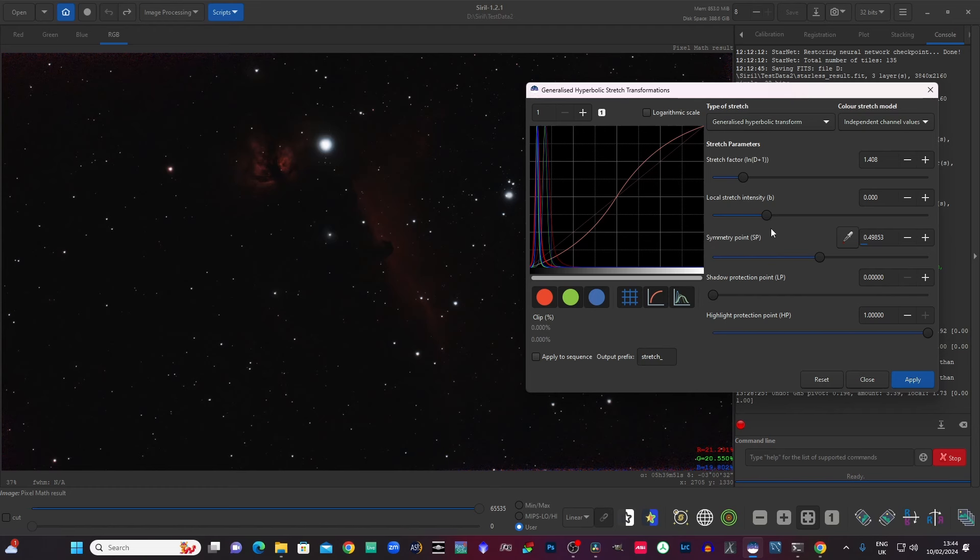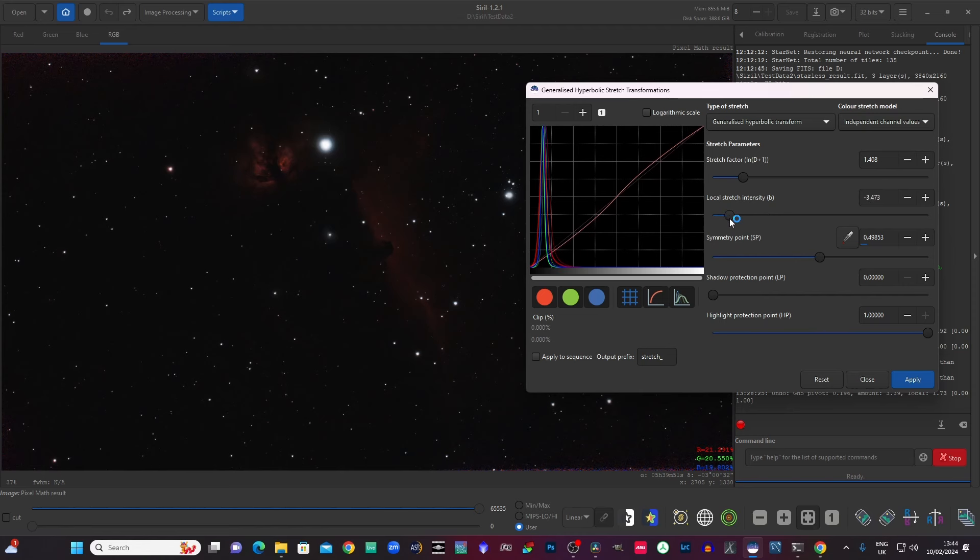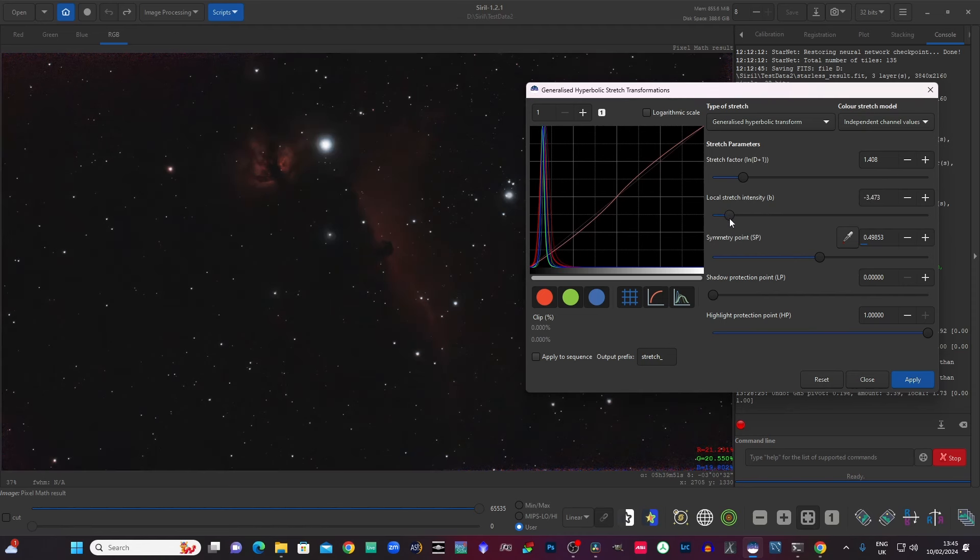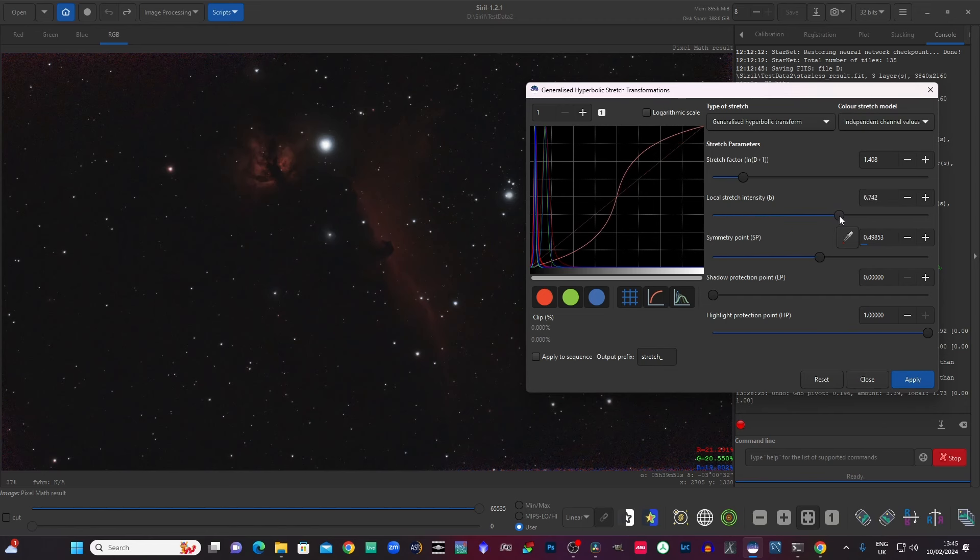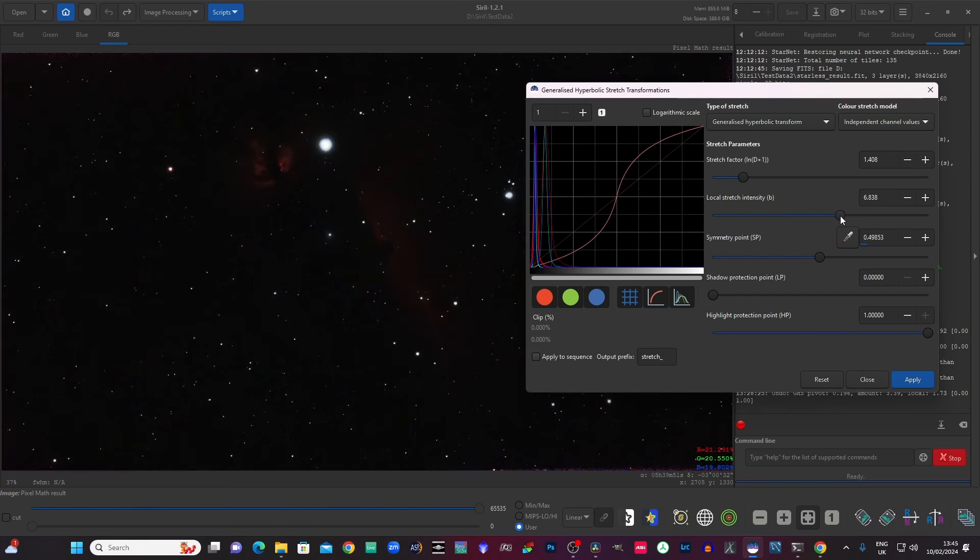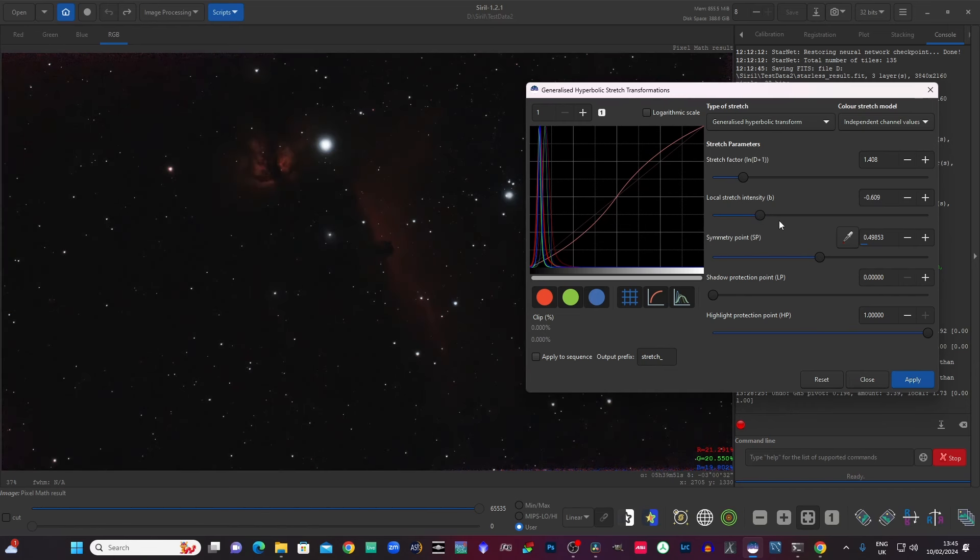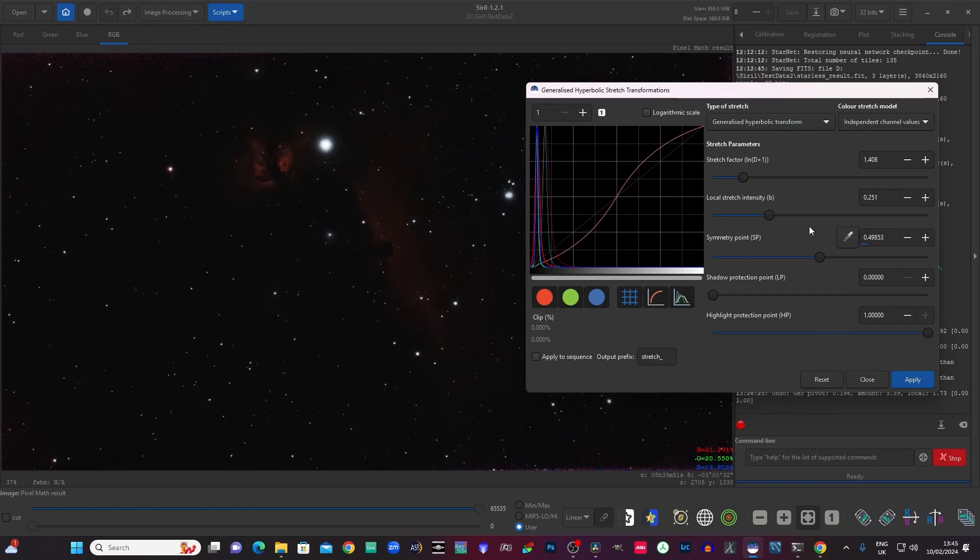The next control we can look at is the local stretch intensity. Now that just modifies the curve. It makes it shallower or steeper. And effectively, it could be used to just adjust the curve to maybe give a little bit more contrast. Probably better that I actually demonstrate that.